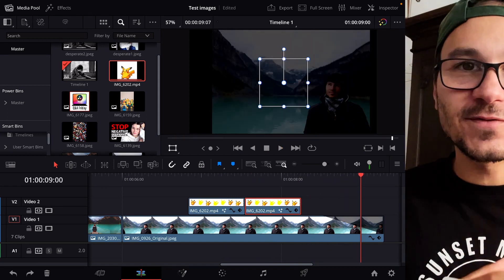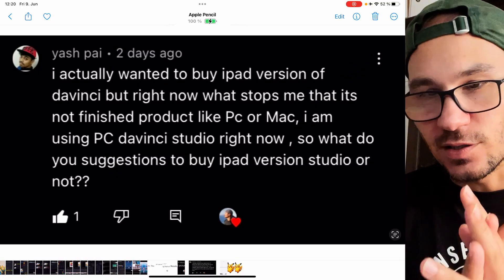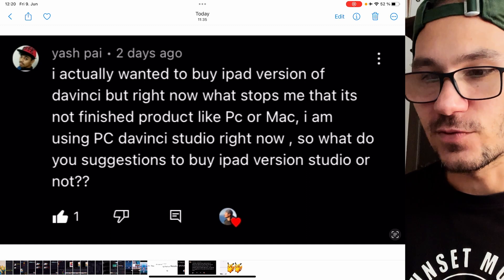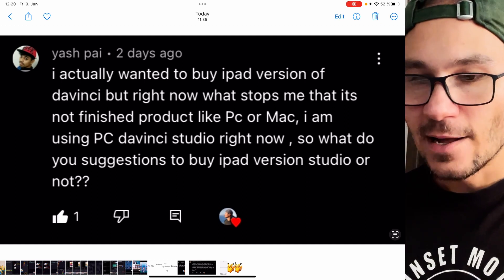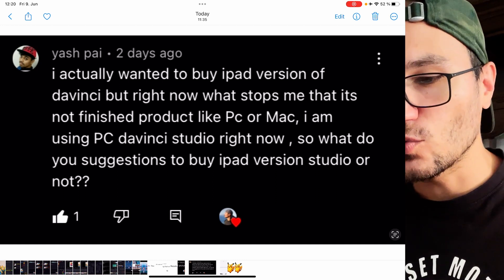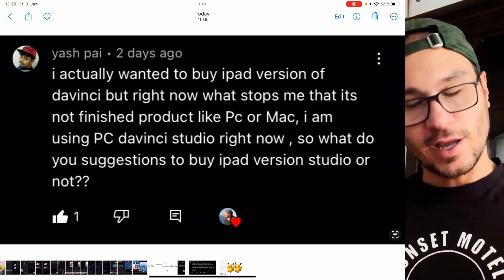This is how you work with GIFs inside DaVinci Resolve on the iPad. Last question: someone wants to buy the iPad version of DaVinci Resolve Studio but is stopping because it's not a finished product like on PC or Mac. They're currently using PC DaVinci Studio. Yes, a couple of things are still buggy and we don't officially have all of the pages yet. But let's address one amazing thing we have that we don't have with Final Cut Pro — Final Cut Pro comes with a limited version that in my opinion isn't really Final Cut Pro.